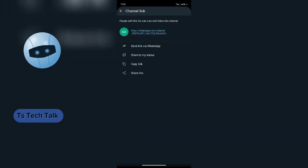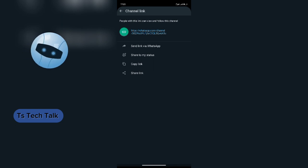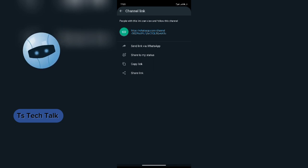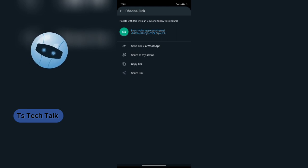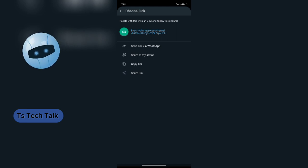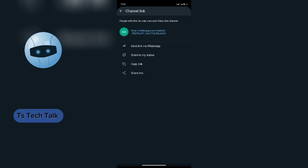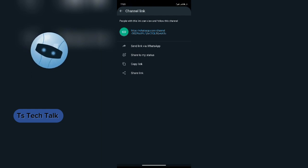I'm going to click on this channel link. If you want to share your channel, because this is a new group and you want people to know about it, you can send your channel link via WhatsApp, you can send it to your status, you can copy the link, you can also share the link to other social media apps or other platforms.